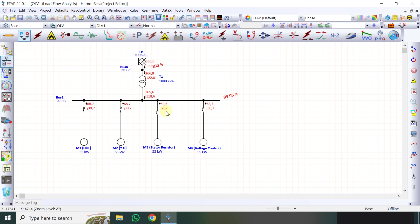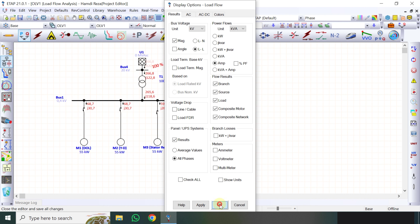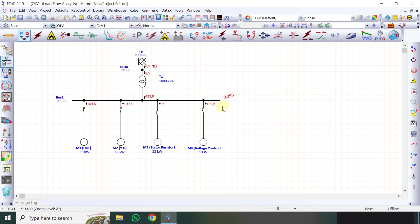Nah ini sudah ada teman-teman, sudah ada gambarnya. Sumbernya di 20 kV, kemudian trafonya step down dari 20 kV ke 400 volt. Rating sudah 20 kV. Kemudian saya load flow. Ini karena kebanyakan angkanya ada imaginer juga, saya rubah di display option: rubah persen menjadi kV, kemudian bebannya ampere saja. Klik OK.